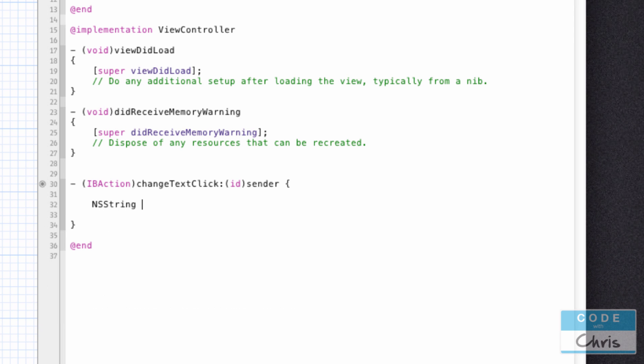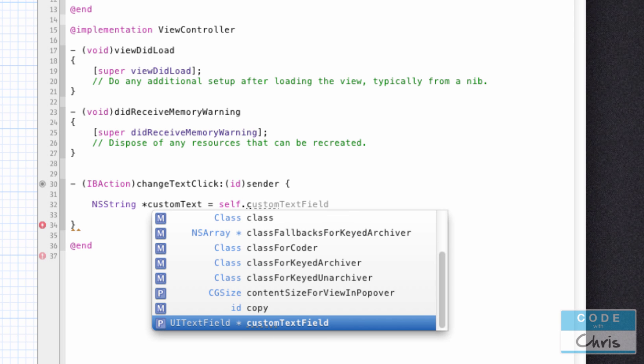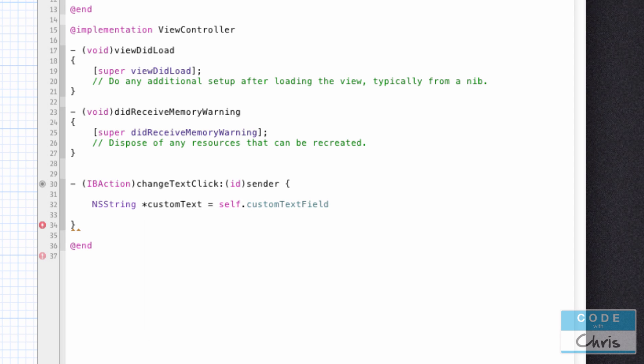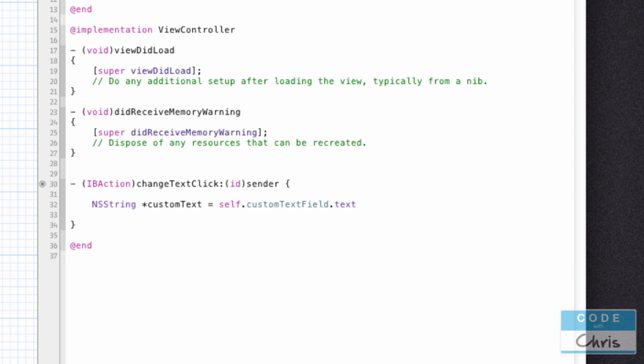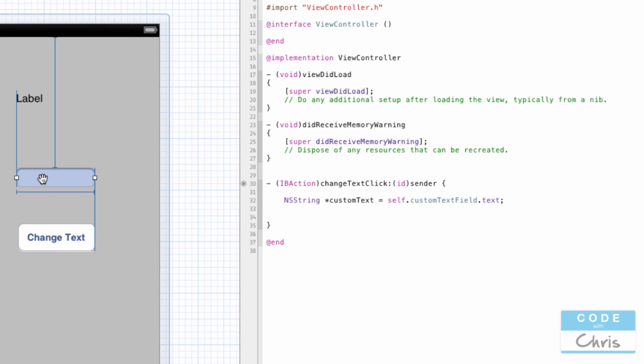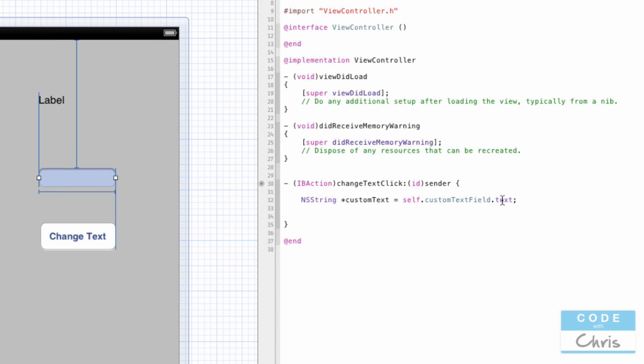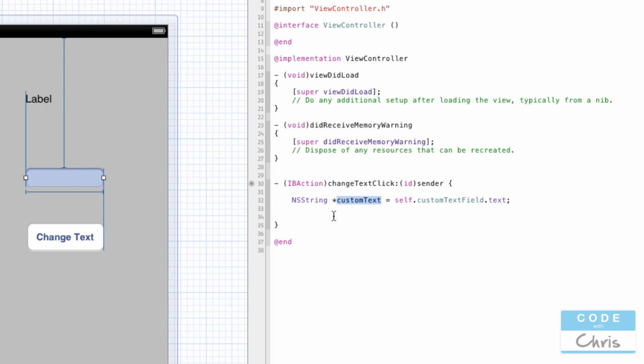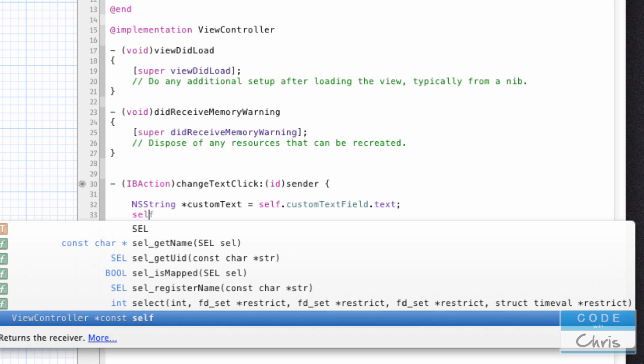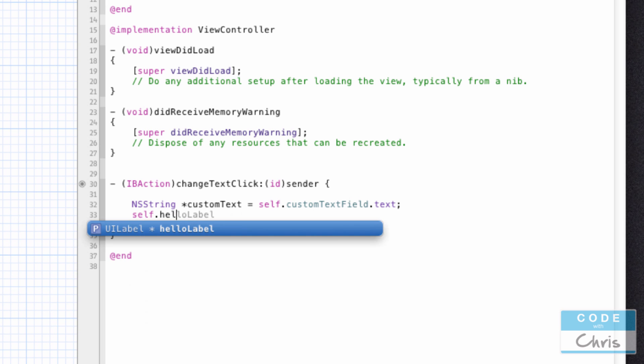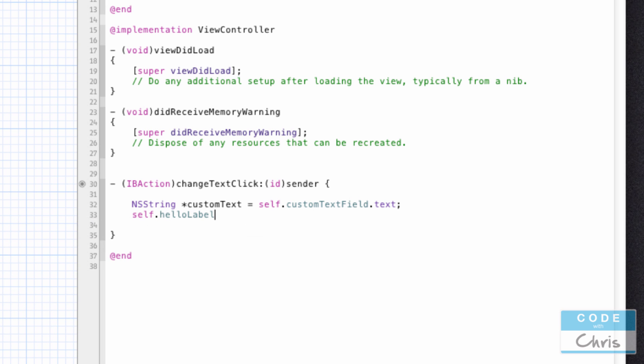And if you remember back in the .h file, we've created properties for all of these things. So what I can do is I can say first I'm going to store the text in the custom text field in a variable. So I'm going to create a new string variable called customText, and inside this variable I'm going to put in the property that we created, customTextField, and it has a text property. So what this does is it's going to take the text from this custom text field and grab the text property of that UI element, which is the text that the user filled in. The next thing I'm going to do is reference the label, helloLabel, and change its text. So the label also has a text property, and I'm just going to assign it the customText variable.